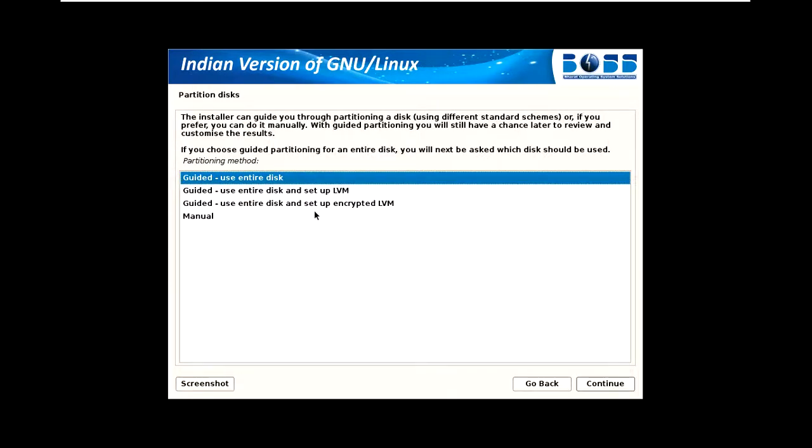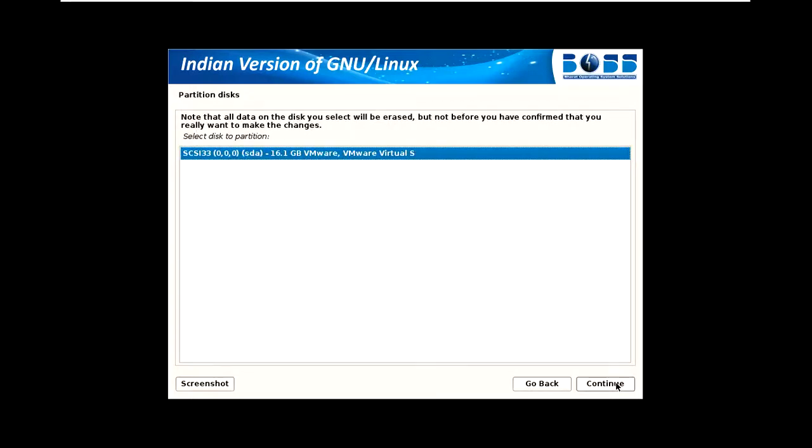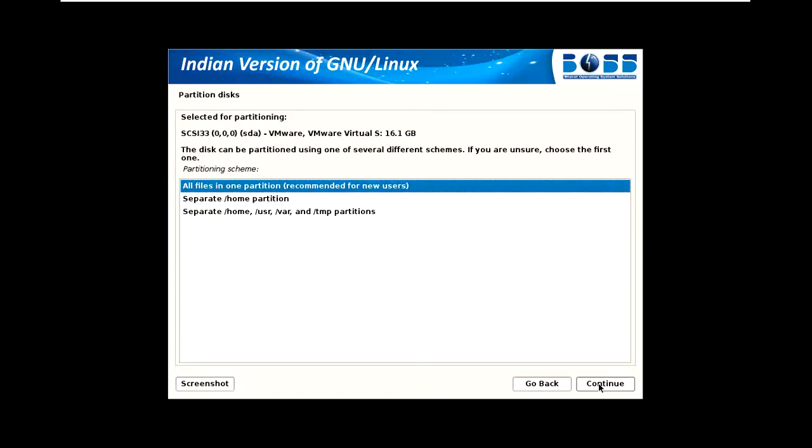Now it's asking how the partition should be created. You can use entire disk, set up logical volumes, or use encryption. I will select the encrypted option. You can also use entire disk - if you select this, a password will be required for the hard disk. This is the hard disk available in VMware.